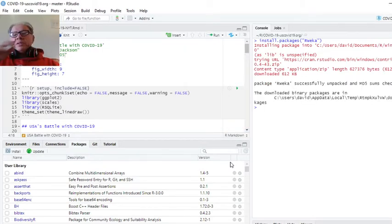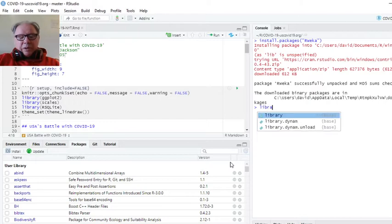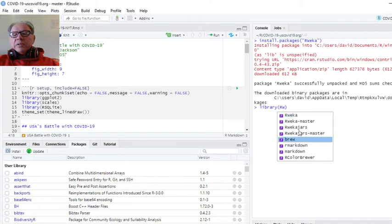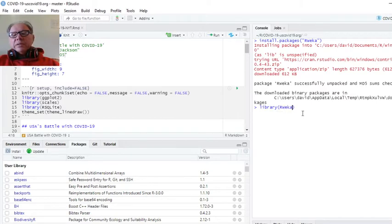Oh, well, it looks like it installed, right? Well, good. Let's just try to load it now. Let's load rwiki.